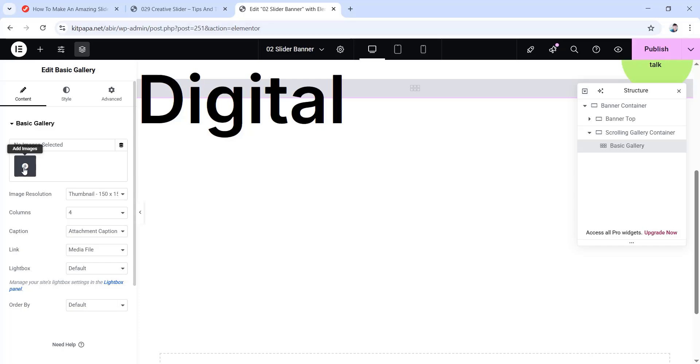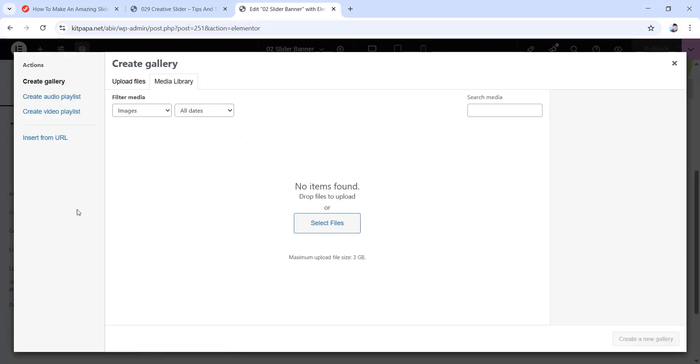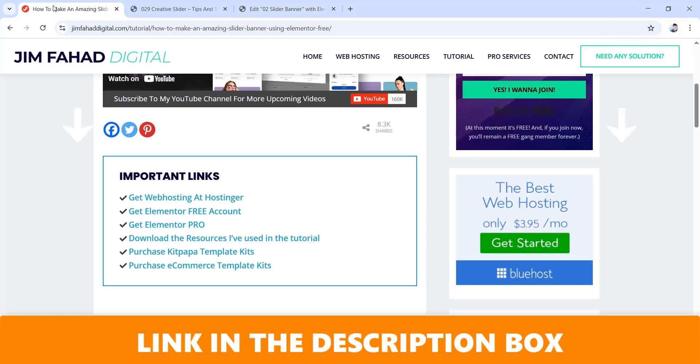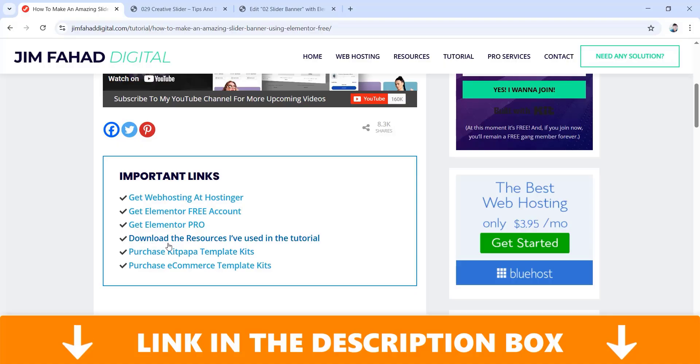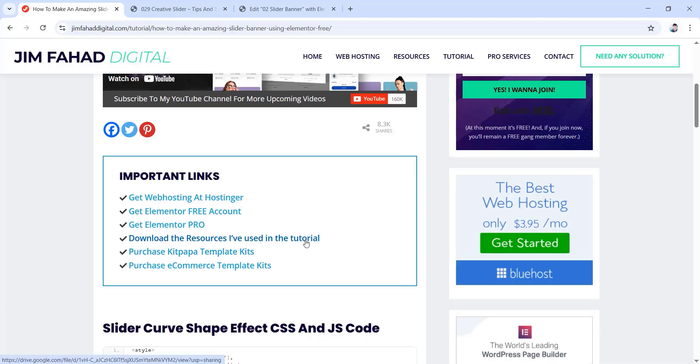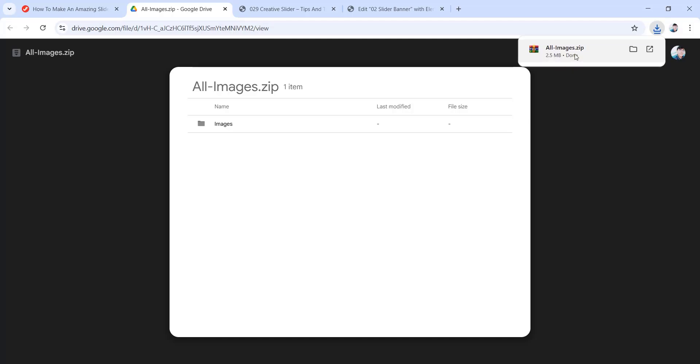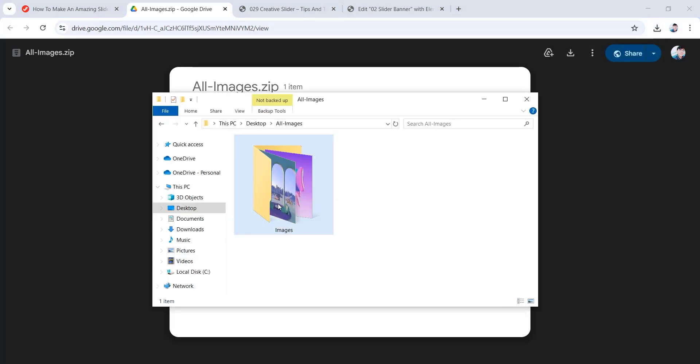Now here as you guys can see that currently I don't have any images in our WordPress media library. So to upload images, I'm just gonna go here and then we have to select files to upload in our media library. But before that, we do need the images, right? So for that, you can just go to JimfaDigital.com and inside of our website, you'll find this important links and under the important links, you'll find this button that says download the resources I've used in the tutorial. Now if you just click here, it will redirect you to all the images that I'll be using in this tutorial. You can just click on this download button and all the images will be downloaded on your device. If you just unzip this file, then you'll get a file just like this one with all the images in it.